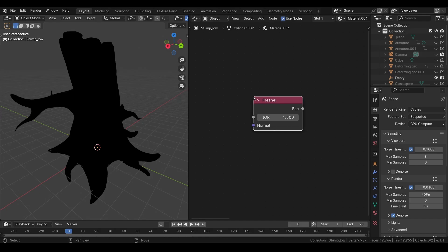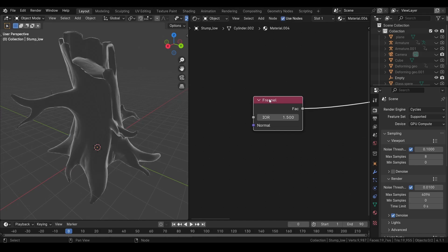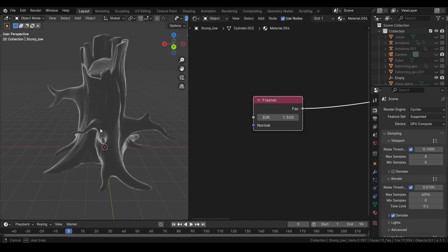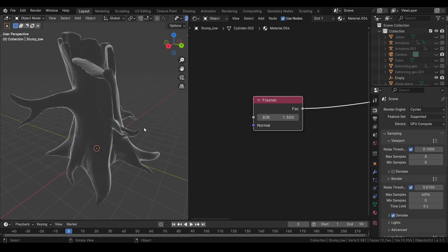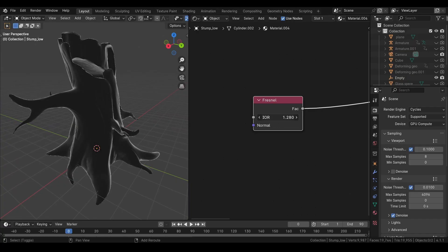A fresnel node will give you this kind of result. It will always be white near the edges. No matter from where you look at it. Because this effect is based on point of view. You can adjust the IOR to increase or reduce the edge.